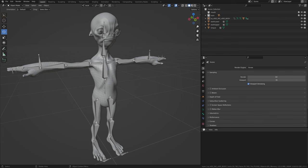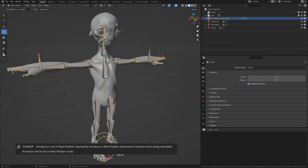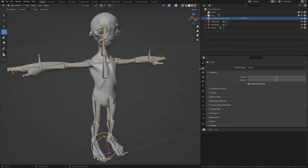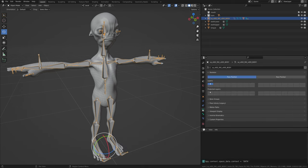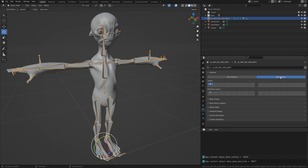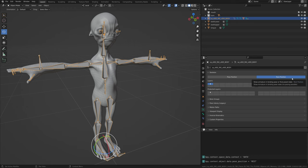This message indicates that the armature you selected is not suitable for animation due to it being in the rest pose mode. This mode prevents any animation from being played on the armature, and if uploaded as such, your character would receive animations but would never be animated in the scene, thus the character would not be visible.